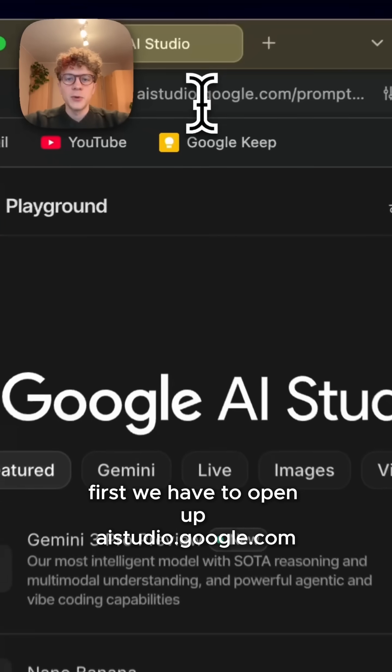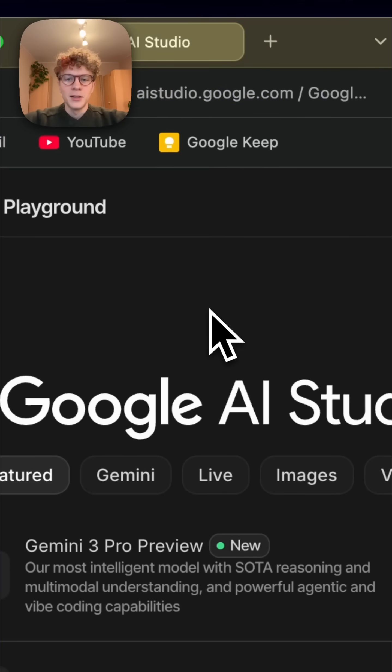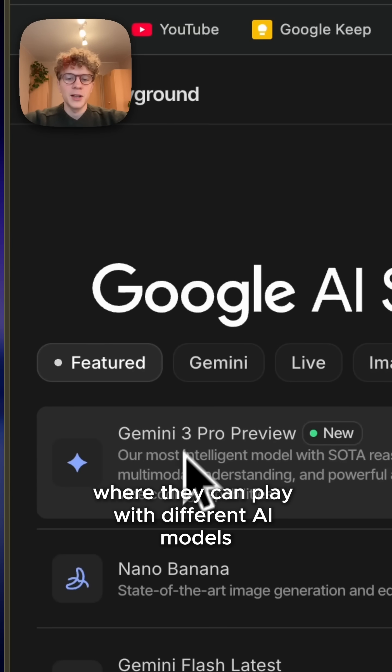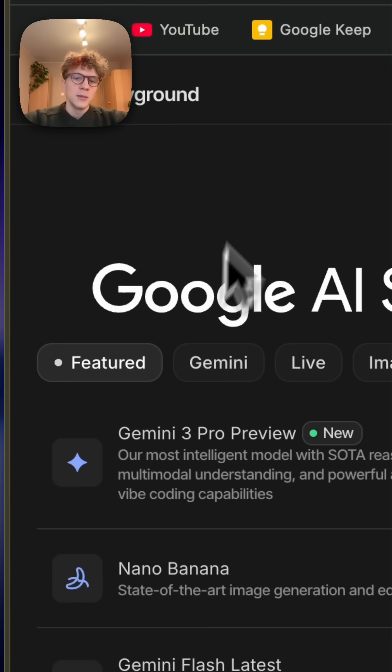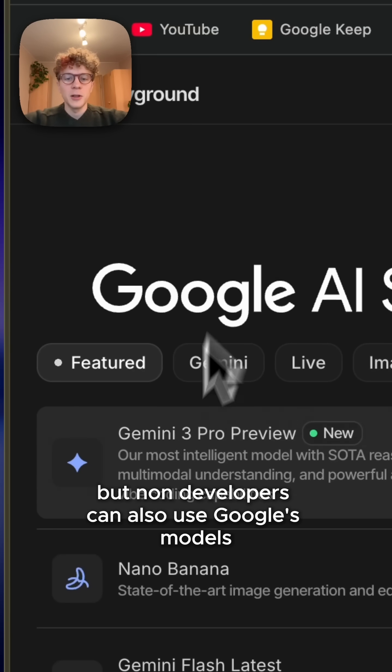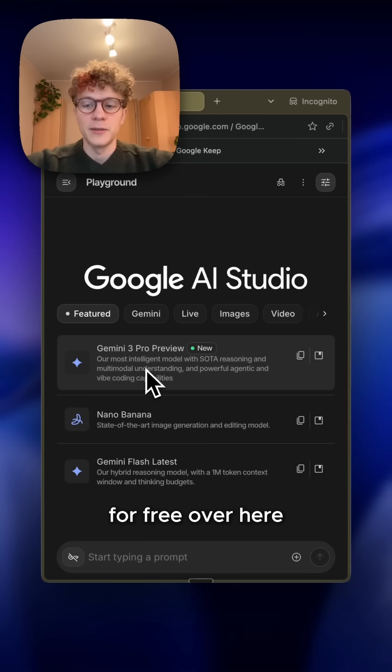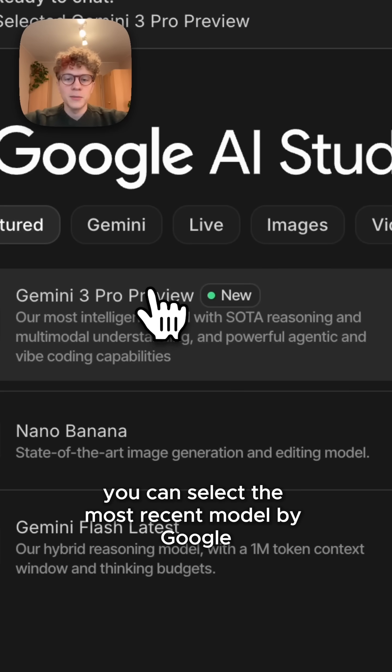First, we have to open up ai.studio.google.com. This is a place for developers where they can play with different AI models, but non-developers can also use Google's models for free over here. You can select the most recent model by Google, in my case the Gemini 3 Pro.